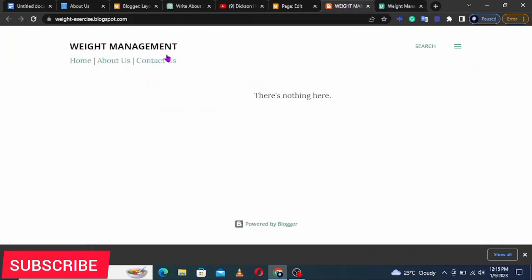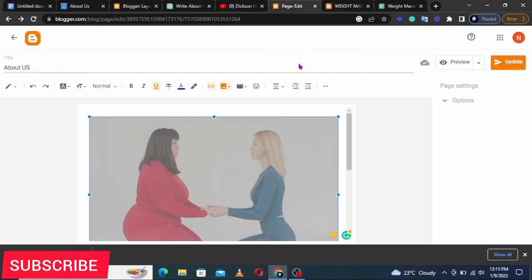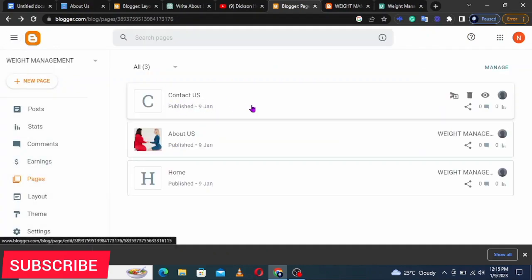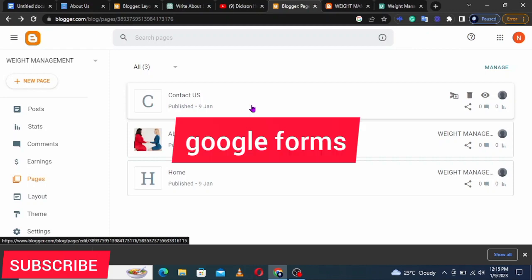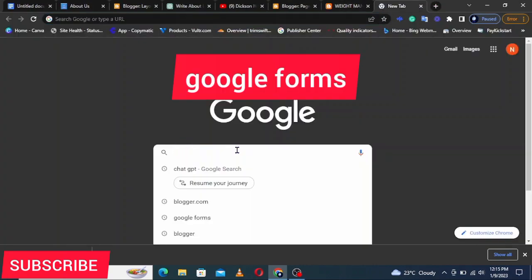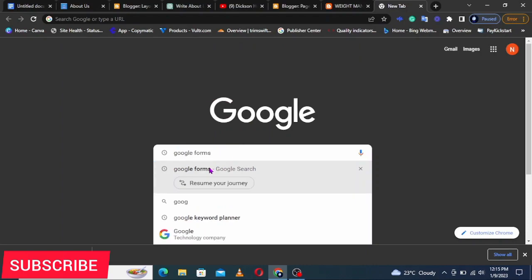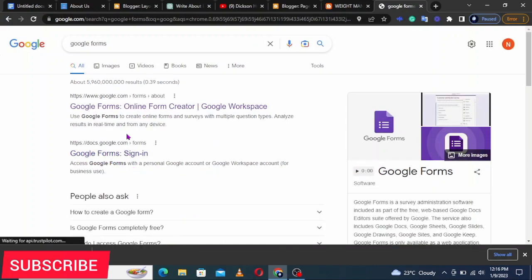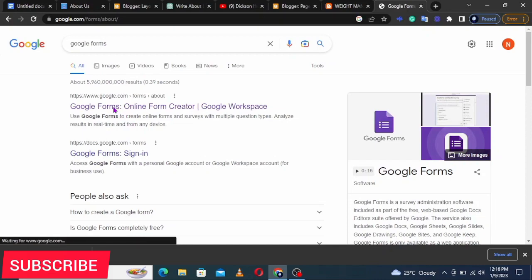If we come back to the About Us page it hasn't appeared yet because we haven't linked the About Us page to the menu. We'll do that shortly. Now let's go to the Contact Us page and add some things. To create the Contact Us form, you're going to use Google Forms.